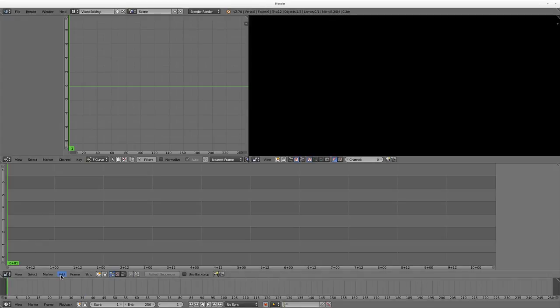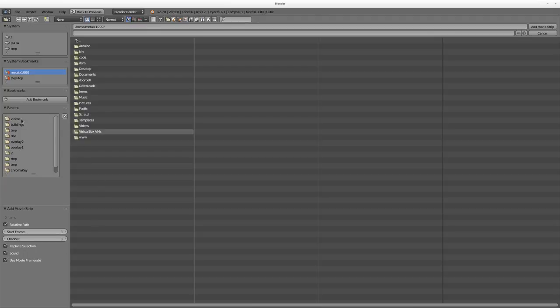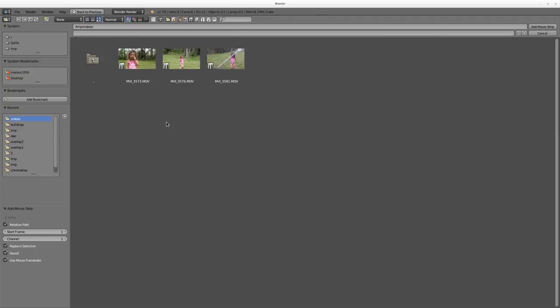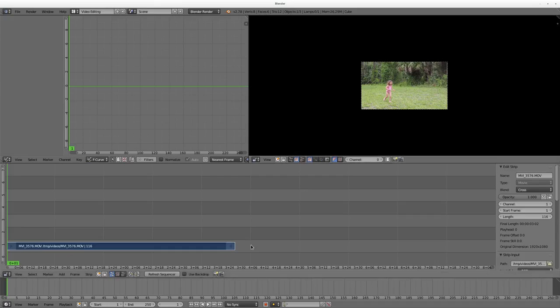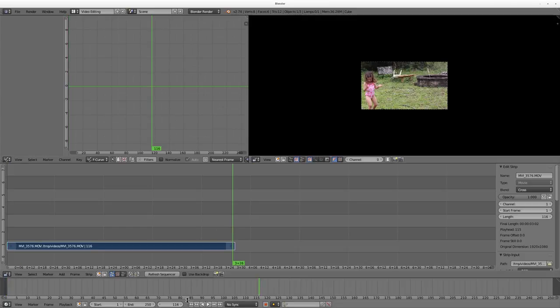I'm going to say add, add a movie, and I'm going to go to where my movies are and say thumbnails, and I'm going to choose this one of my daughter running. I'll unclick sound and say add frame. I'm also going to just shorten up our video clip here, our project to 100 frames.